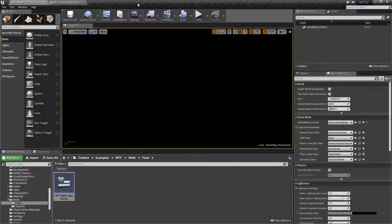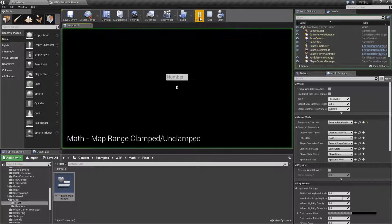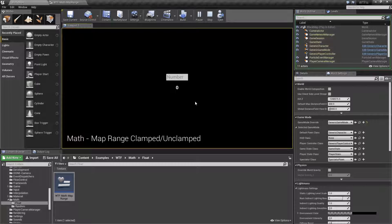Let me run this quick little example, then we'll run through the node. Basically, this node lets me map or reassign a number from one range of numbers to another range. For example, if I type in 50 and hit enter, I'm going to get back a result of 0.5.